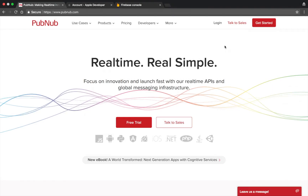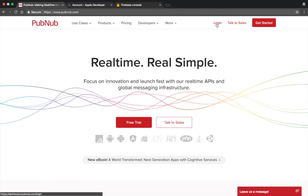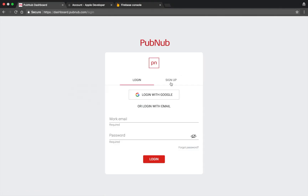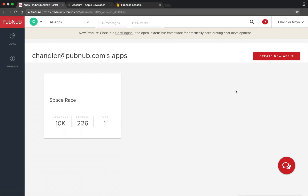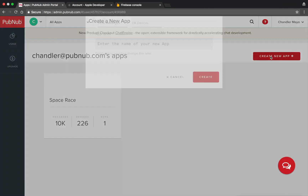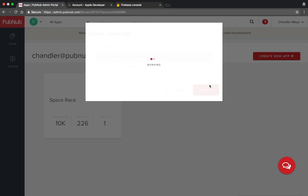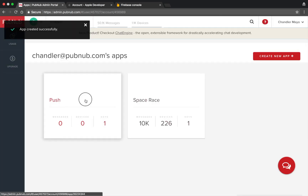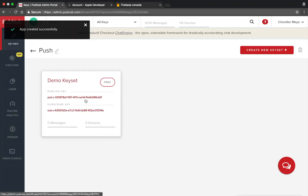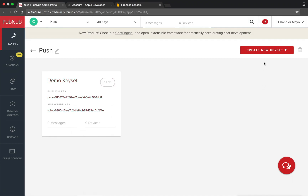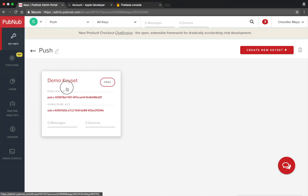Once you've installed the PubNub React SDK, you'll need to create a new PubNub account or log in with your existing account. Once you've logged in, create a new app and then click on it. You can either create a new keyset or rename the demo keyset.